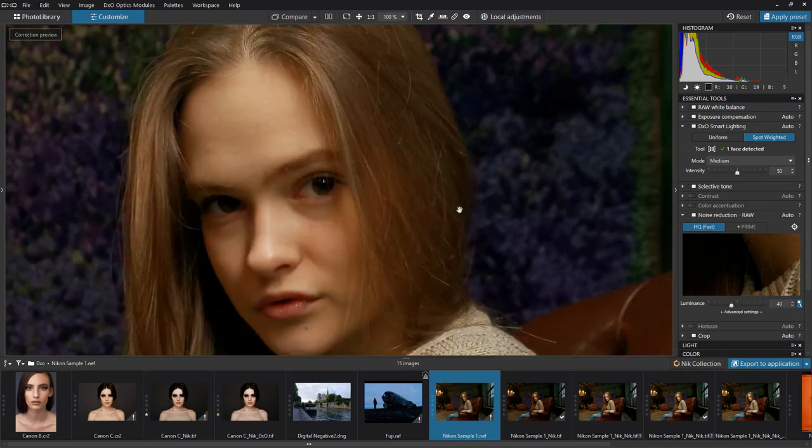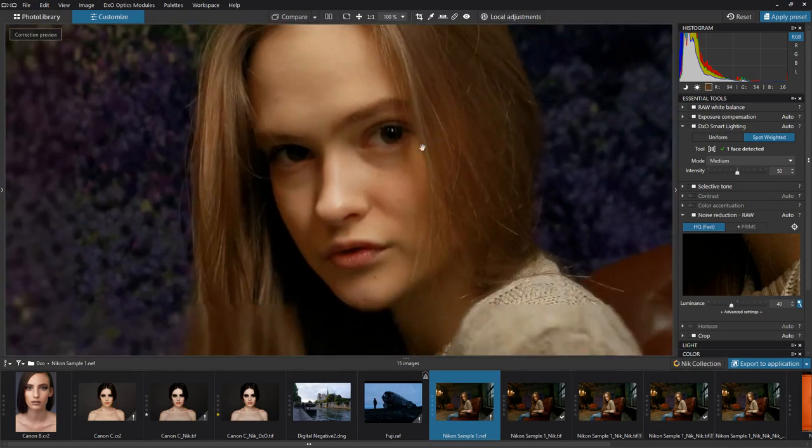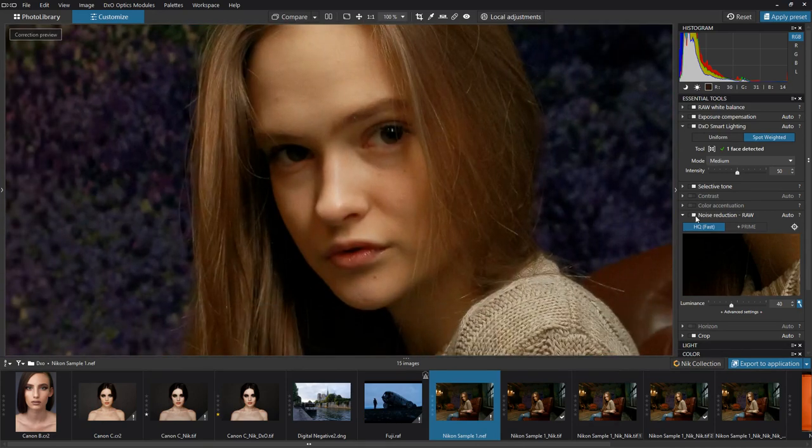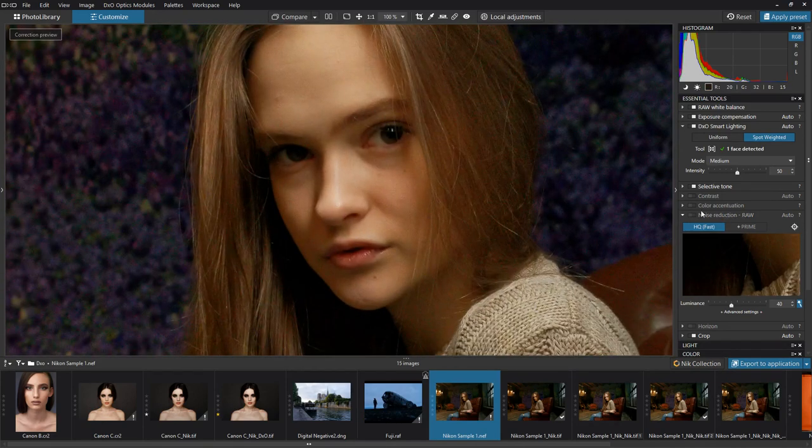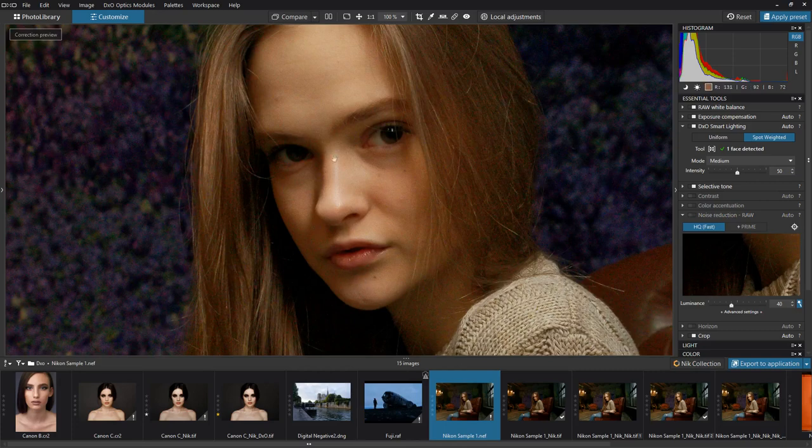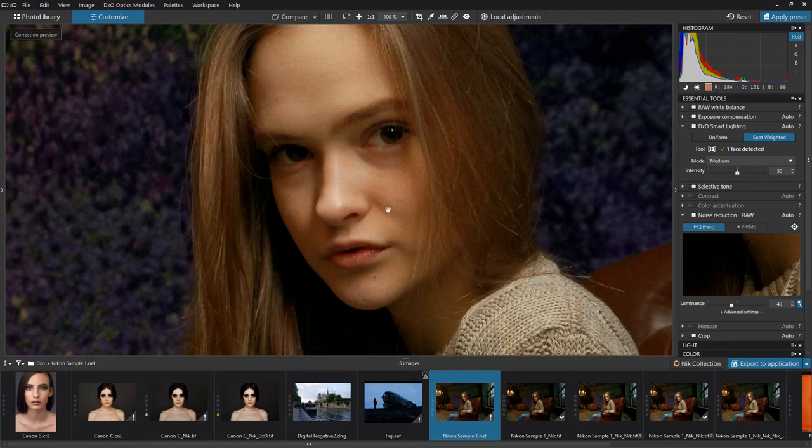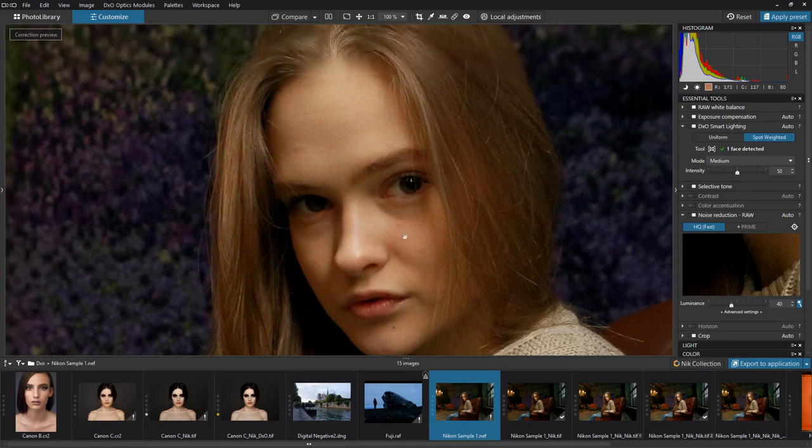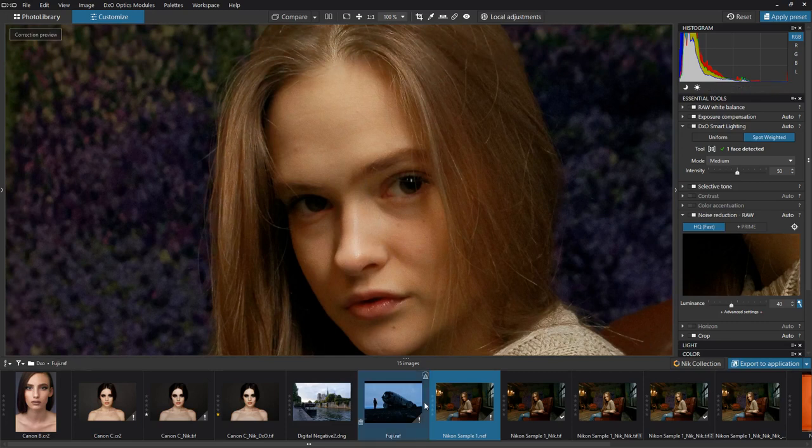Another thing I really liked was the noise reduction. So we've got raw noise reduction. This is before. This is after. Again, a single click, very impressive. And the software is pretty responsive.